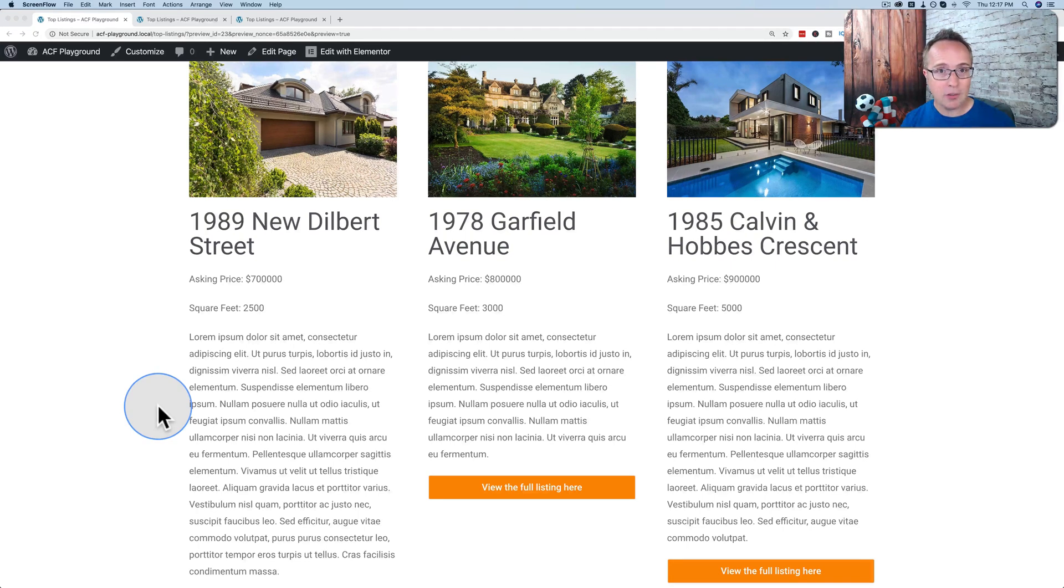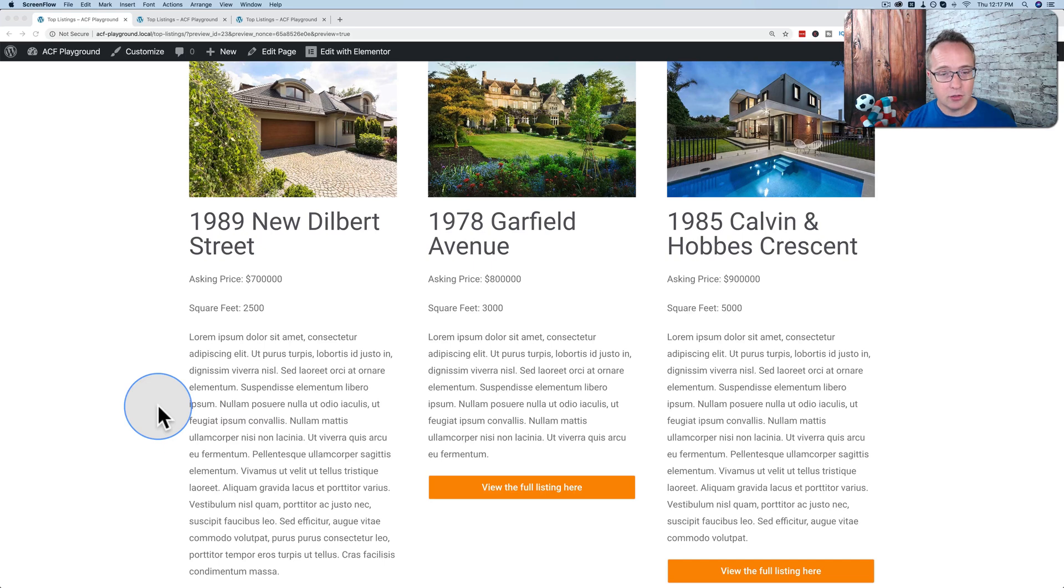In this tutorial, I'm going to show you a plugin called Elementor Dynamic Content. And what it does is it allows you to show or hide content based on conditions, specifically dynamic content.